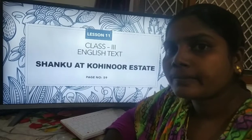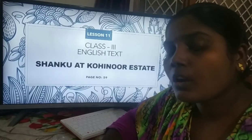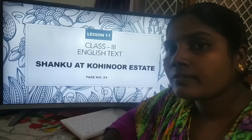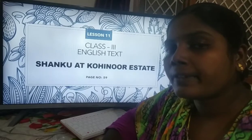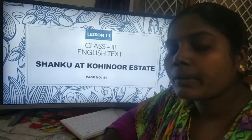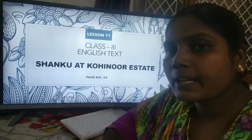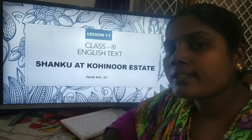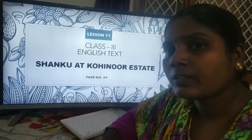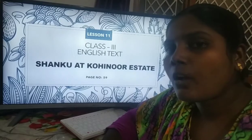Good morning dear children. In the last class we have seen the explanation of lesson 11. In that lesson we have seen about an elephant. We know that it is a wild animal, but in our lesson it becomes a domestic animal. He enjoyed with Kohinoor Estate, he played with small children, and he was happy living with them. Now we are going to learn the exercise of lesson 11.